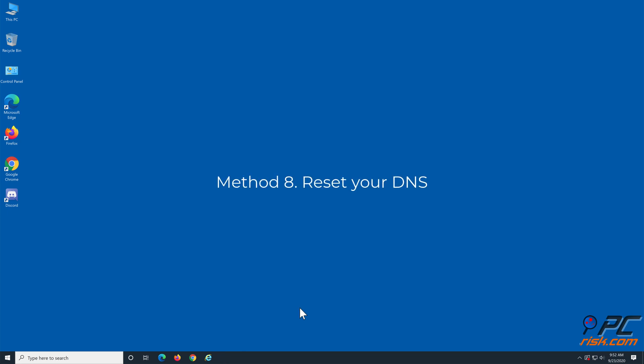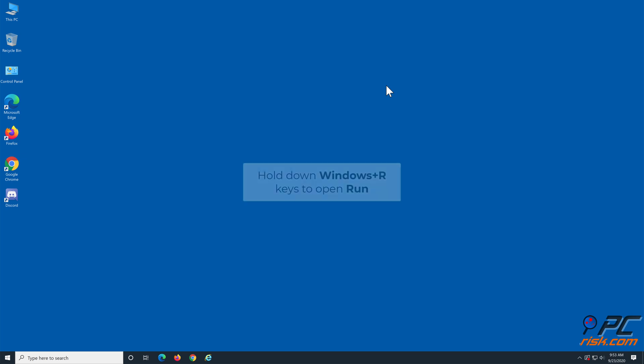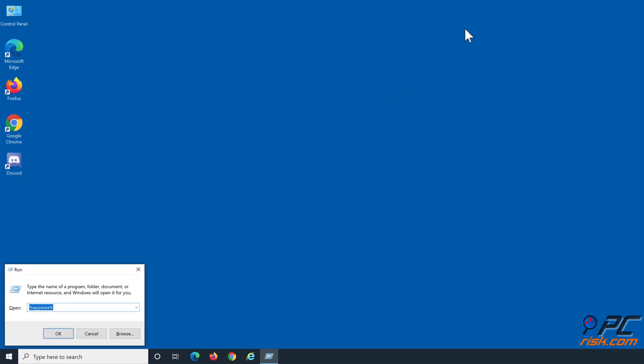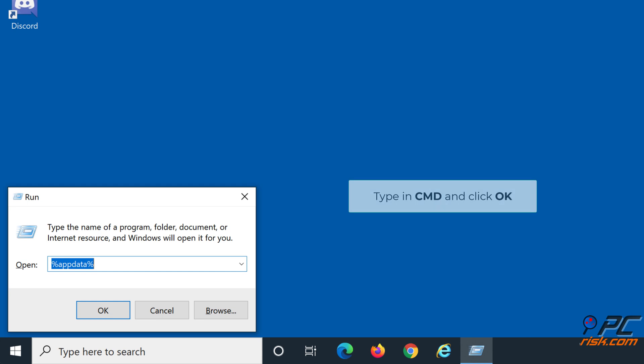Method 8: Reset your DNS. Hold down Windows plus R keys to open the Run dialog box. Type CMD and click OK.